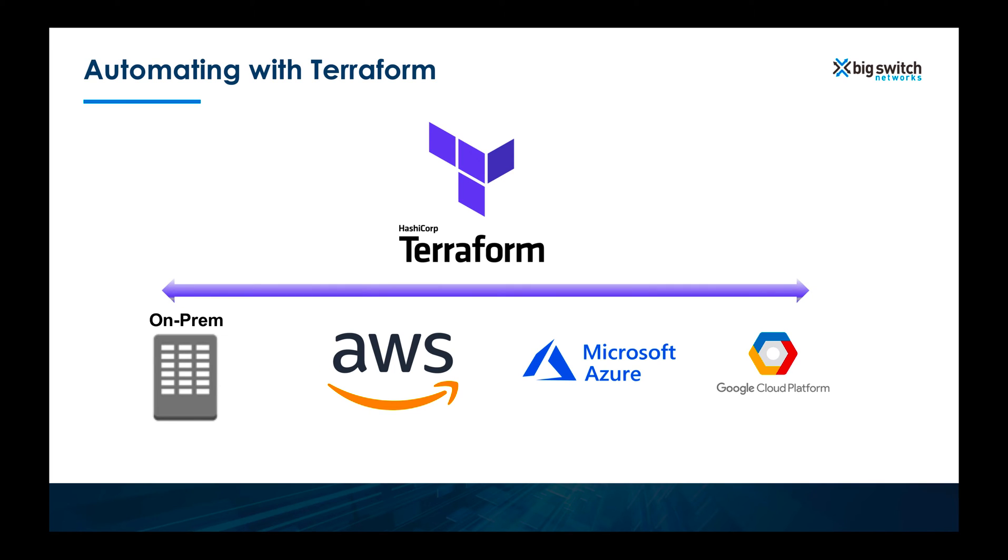It enables you to automate infrastructure across many different clouds. Whether you are on on-prem or on AWS, it doesn't really matter.